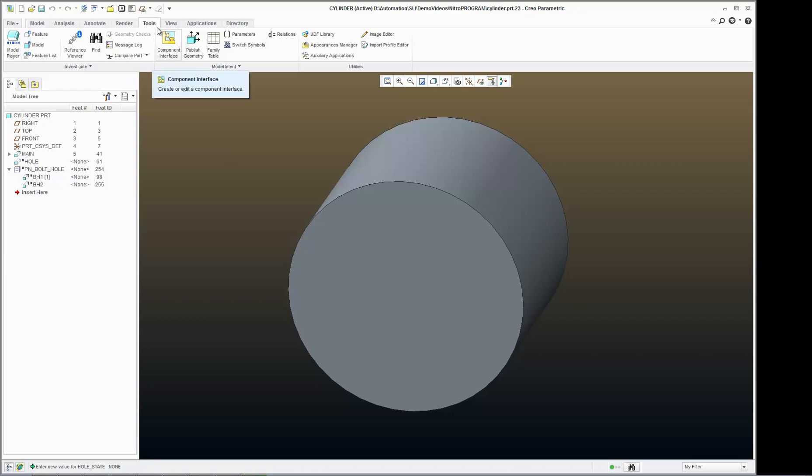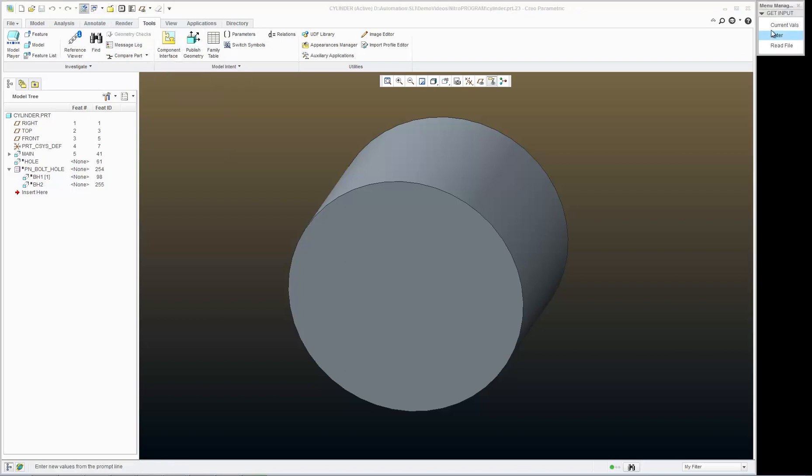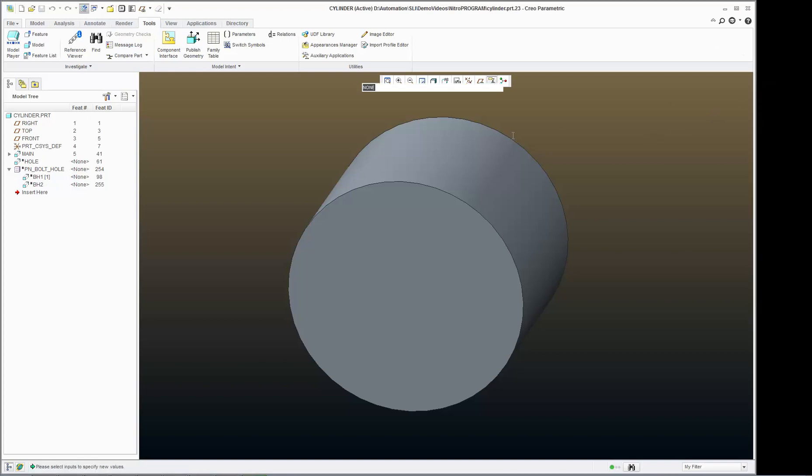And if I generate this, enter hole state, and type in the word all, nothing happens.